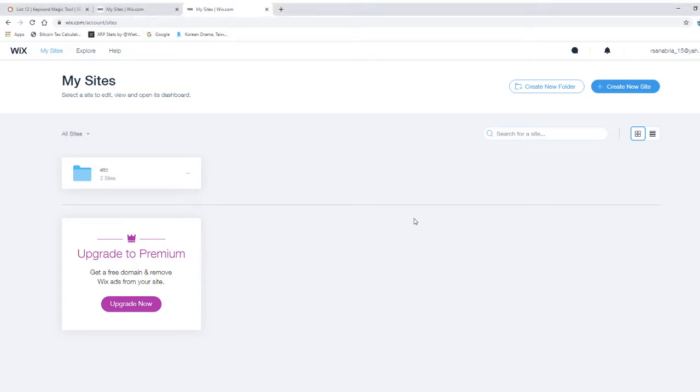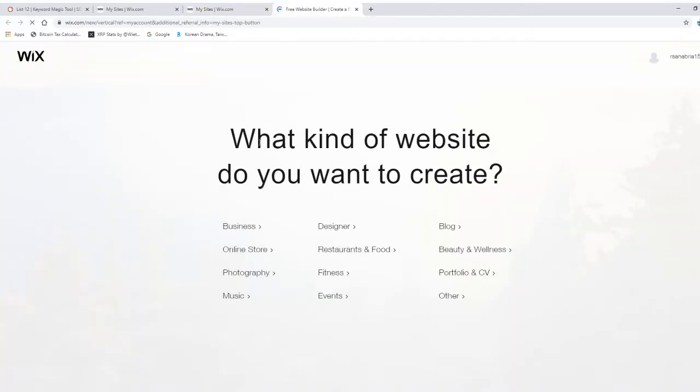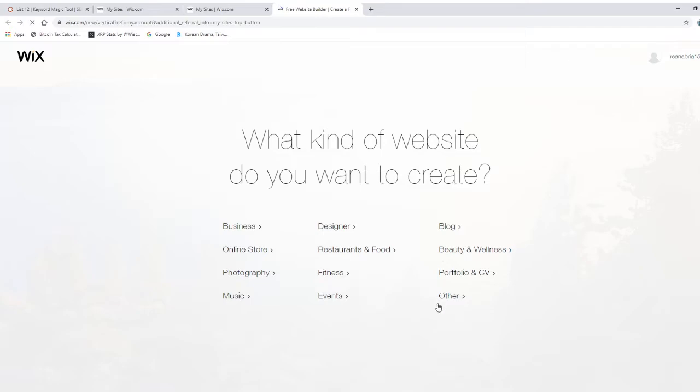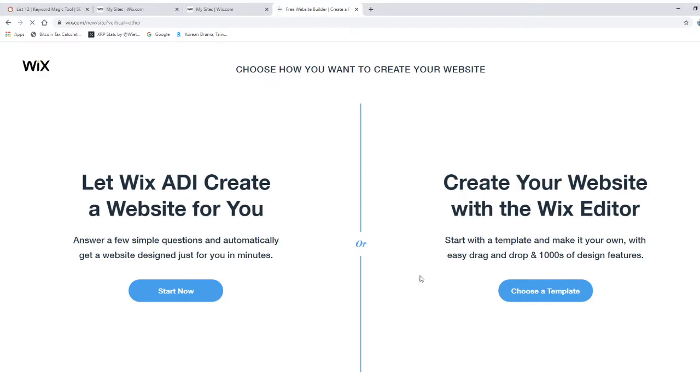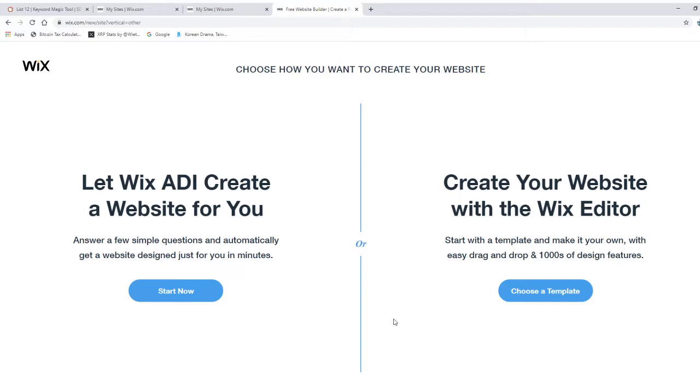Today we're going to create a new site. What kind of website do you want to create? It even helps you. Let's say travel is not here, so we're just going to click other. ADI means you get to navigate the sidebar and website length. Let's create your website with the Wix editor which is really simplified.